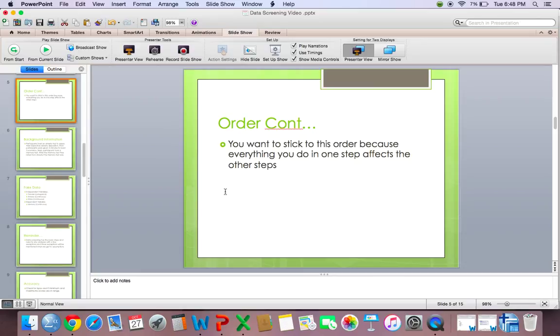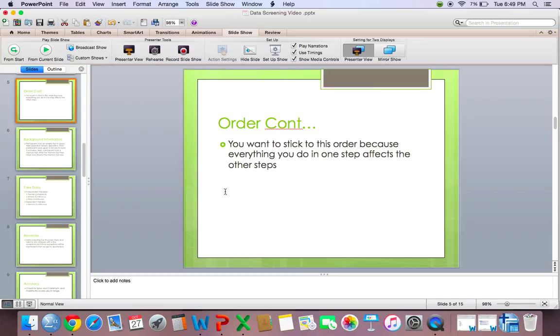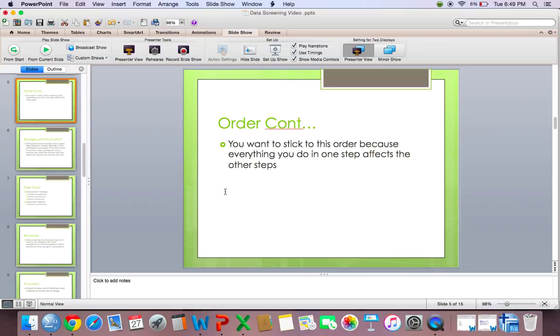But then when you get to accuracy, you notice that a participant has a motivation score, or an anxiety score, whatever variable you're looking at, that's out of range. So let's say they had a motivation score of 10, but this scale only allowed a maximum score of 8. So now you have to make that missing data and start the whole missing data step over. So you want to start with accuracy first, and fix all your typos that you might have, then go on to missing data, then outliers, and then assumptions.